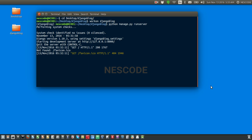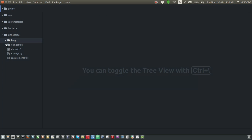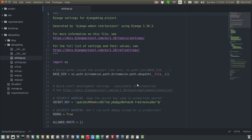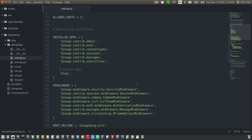To see the blogs which we have posted, we need to open the SQLite browser. Since as you have seen in Django, the default database we have is SQLite.